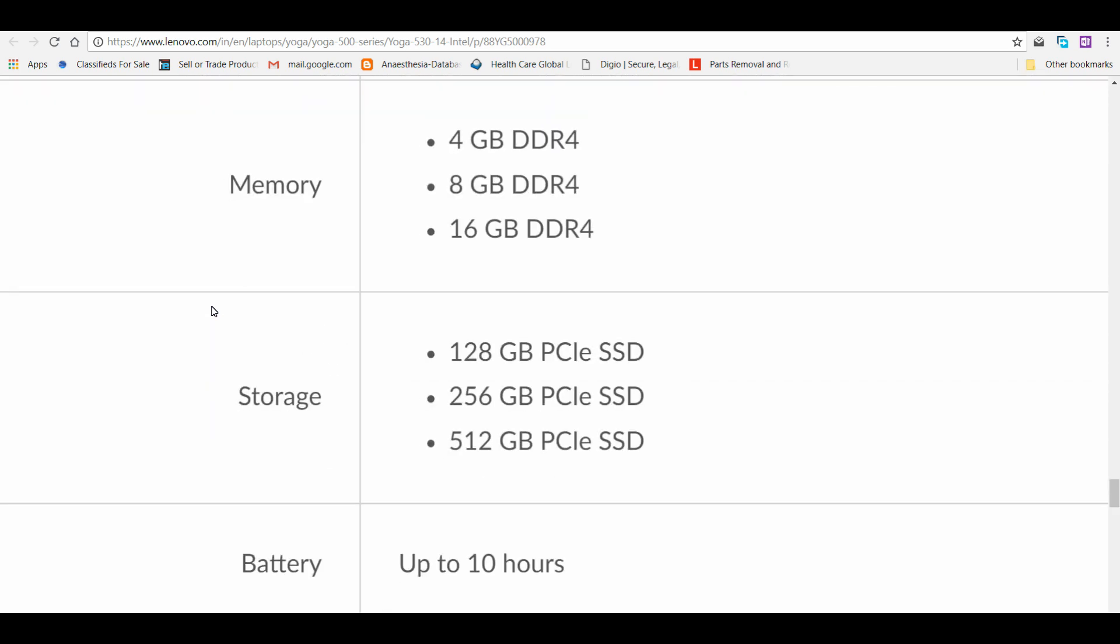HD screen, Full HD, and a good thing about Lenovo is they have fixed to only SSDs. They have not given any option for hard disk drive. Hard disk drives, even though we need a lot of storage for a cheap rate, if you ask me, these processors are very fast but the bottleneck will be the hard disk because it's very slow.